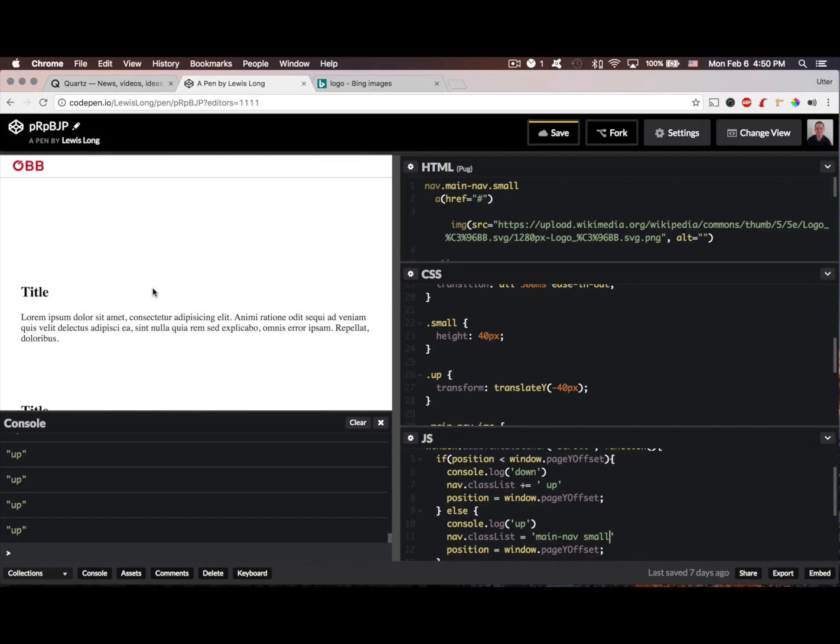So there you go. There's just a simple way using plain JavaScript how to control scroll events on nav bars.